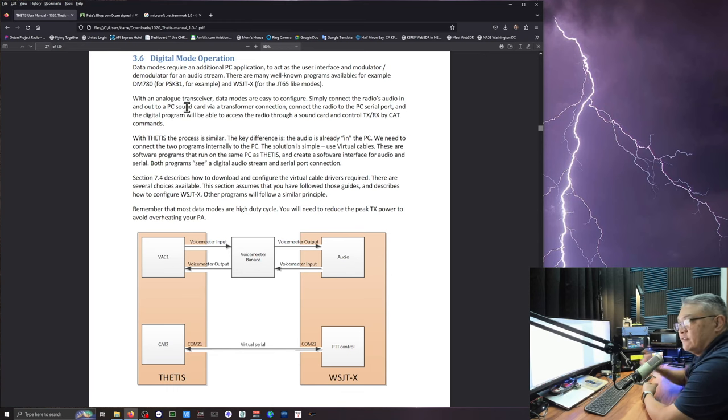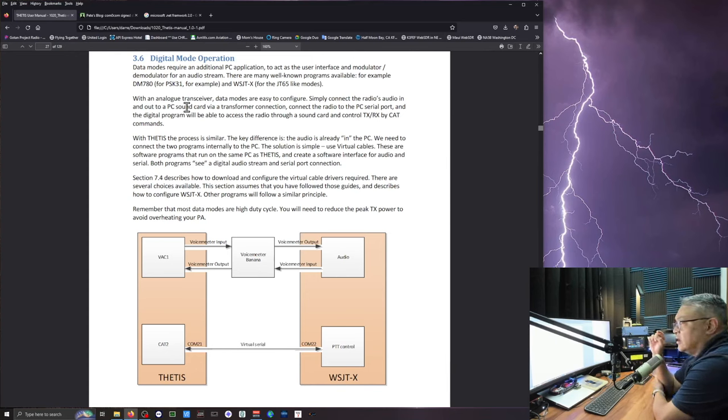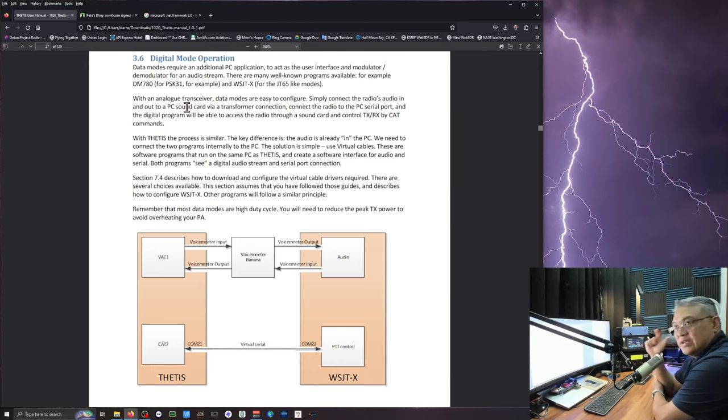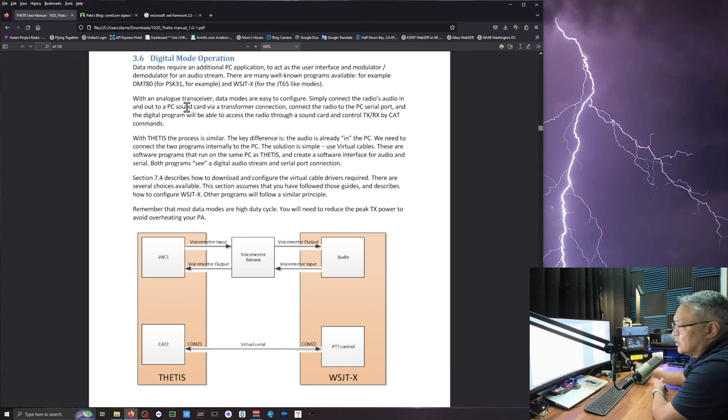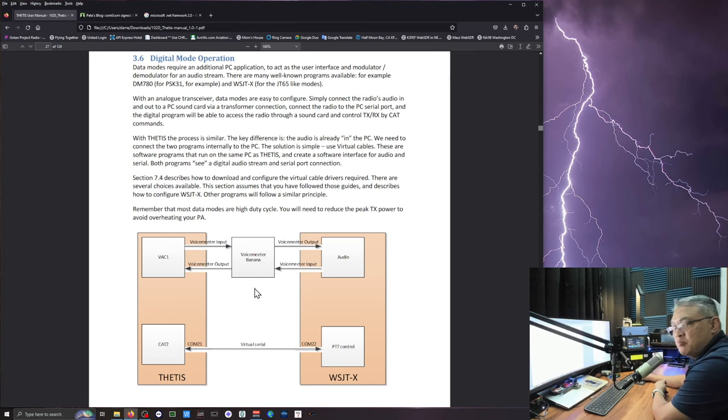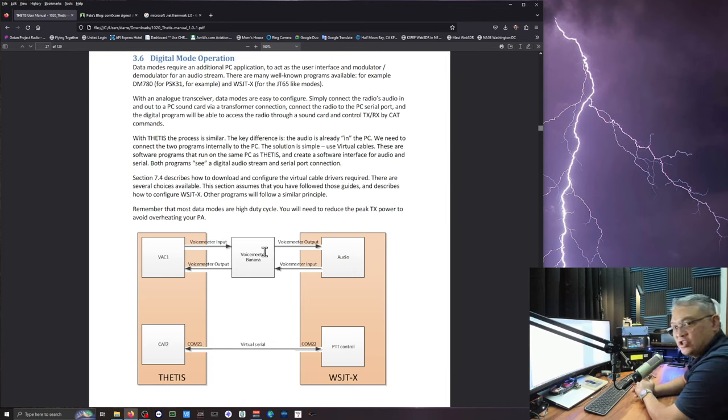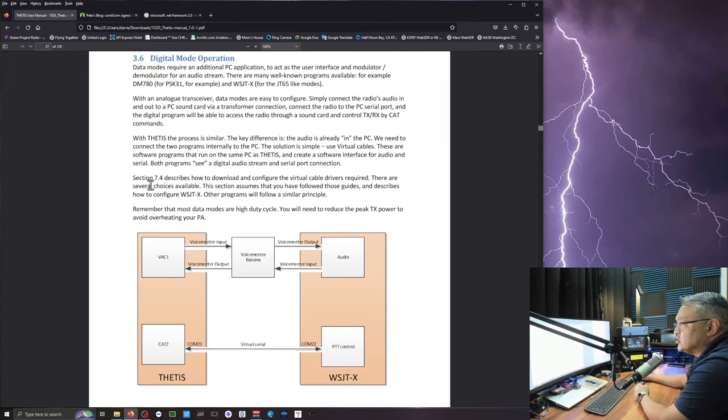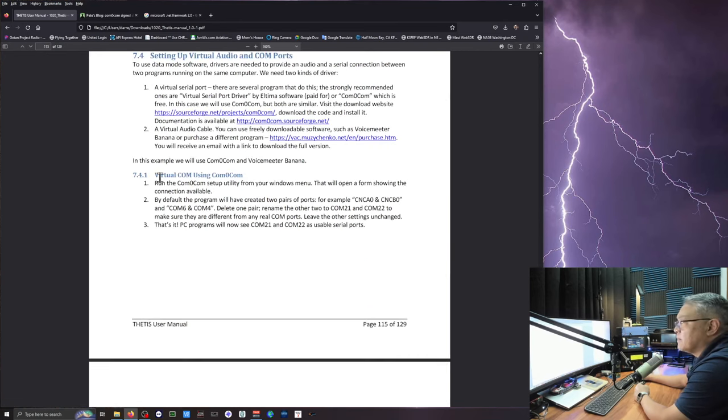But first, we need to go and download a virtual serial connectivity, a connection. So we're going to use com0.com. And that's the connection here to Thetis to WSJTX. And then we're going to use this voice meter banana. And that's going to be like your virtual audio cable connection. Let's skip all this stuff for now. And let's go to section 7.4. And that's how to download and configure your virtual cables that are required.